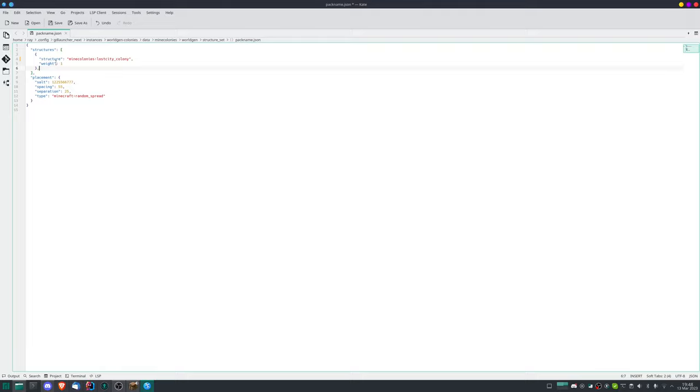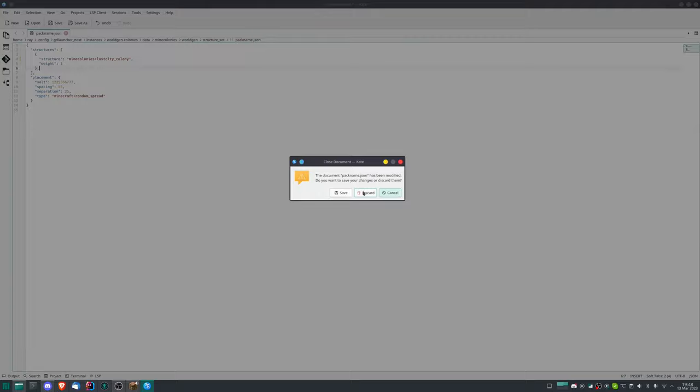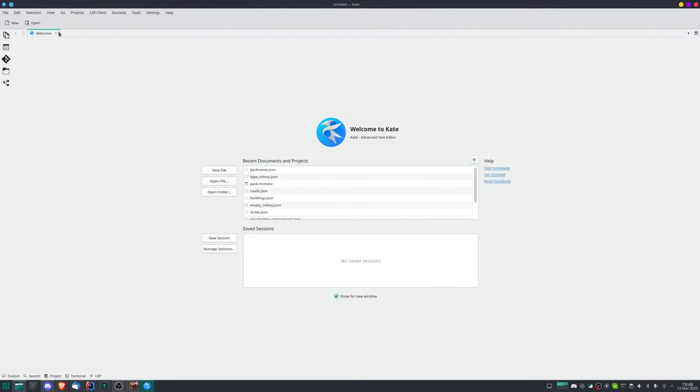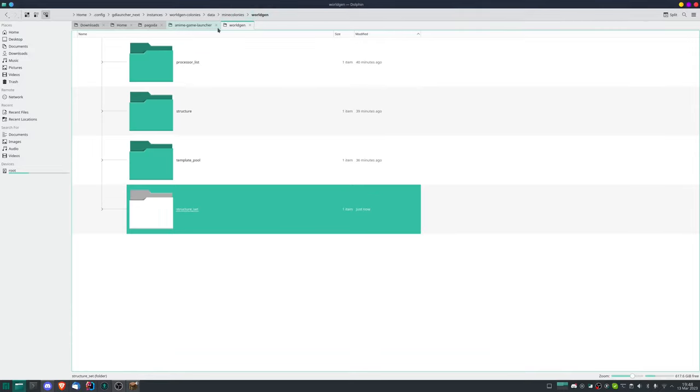First we have a structure set. So again here you put the pack name in, so that would be something like some structures, my structure, world gen, etc. Then you would go again into it and here again it would then be Lost City dot colony. That's all you have to do. If you have multiple different packs you can add the comma separated list here as well.